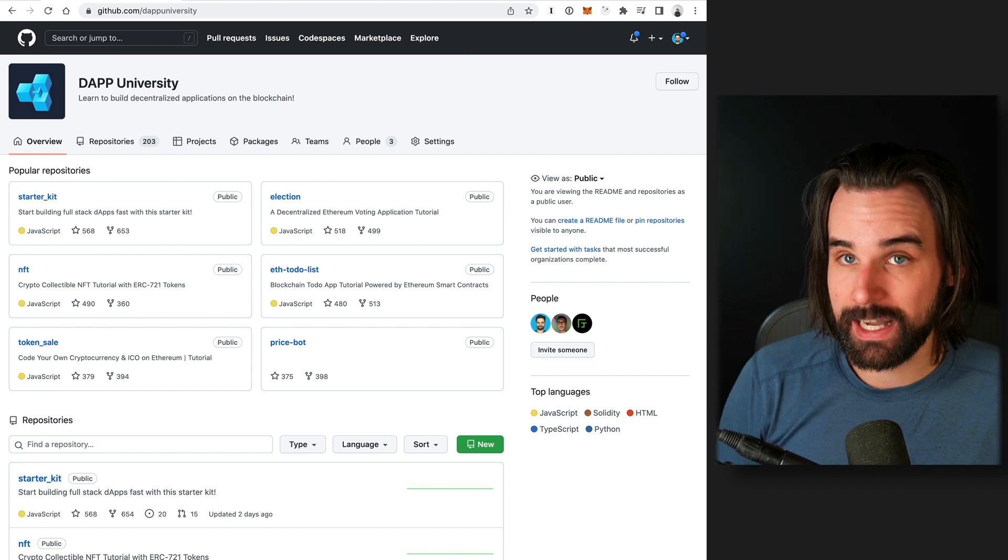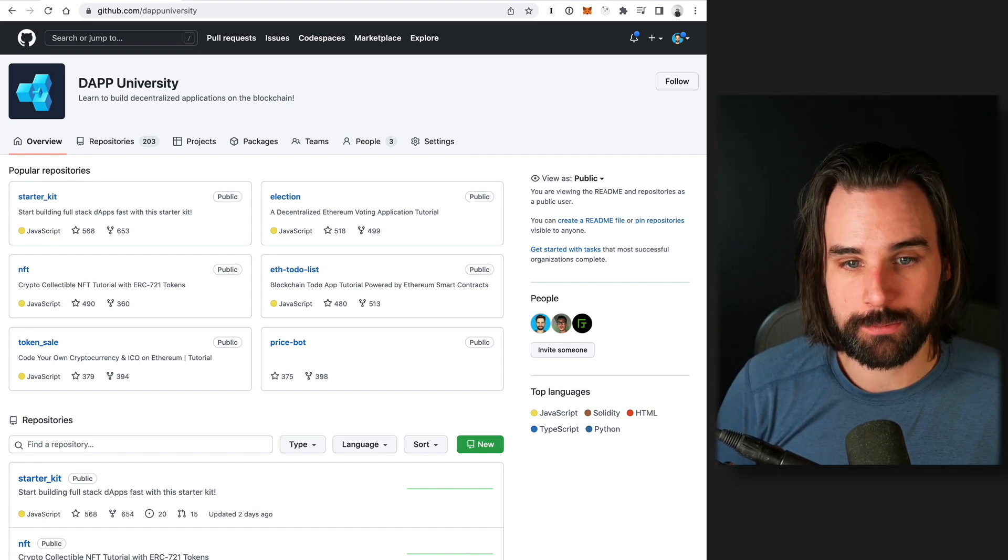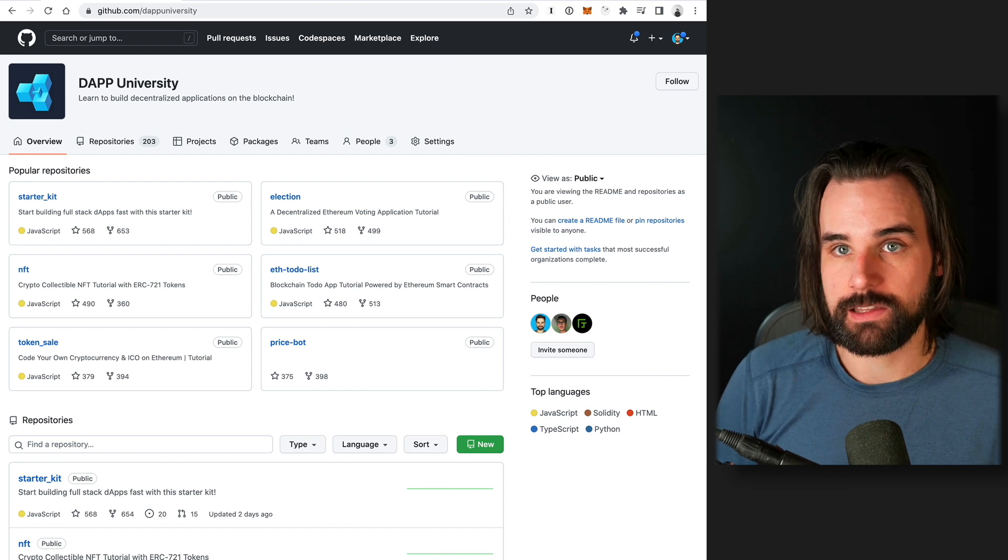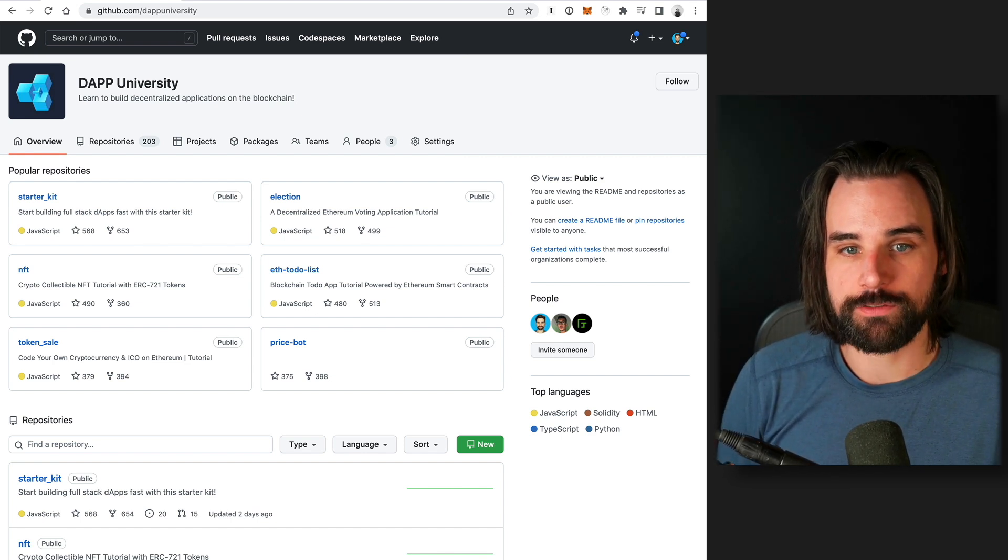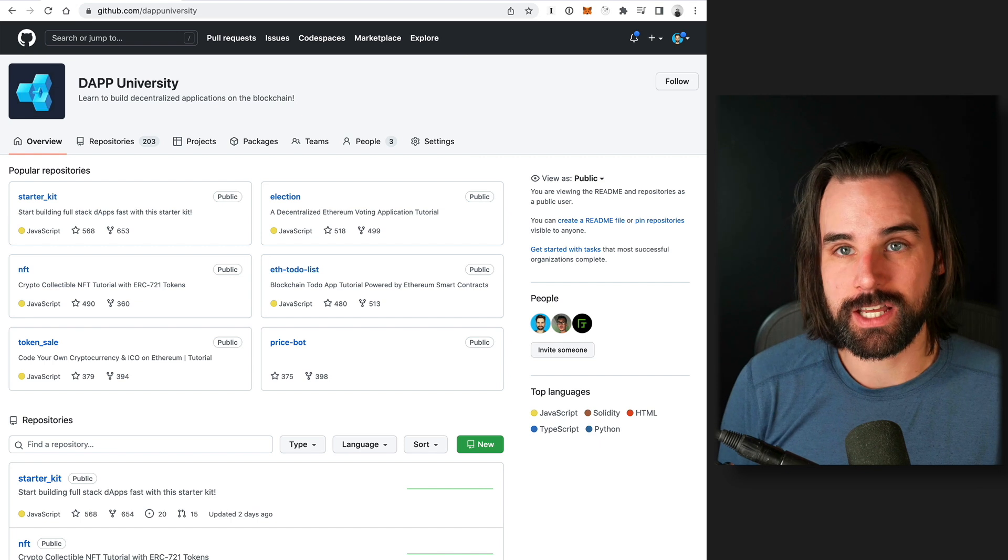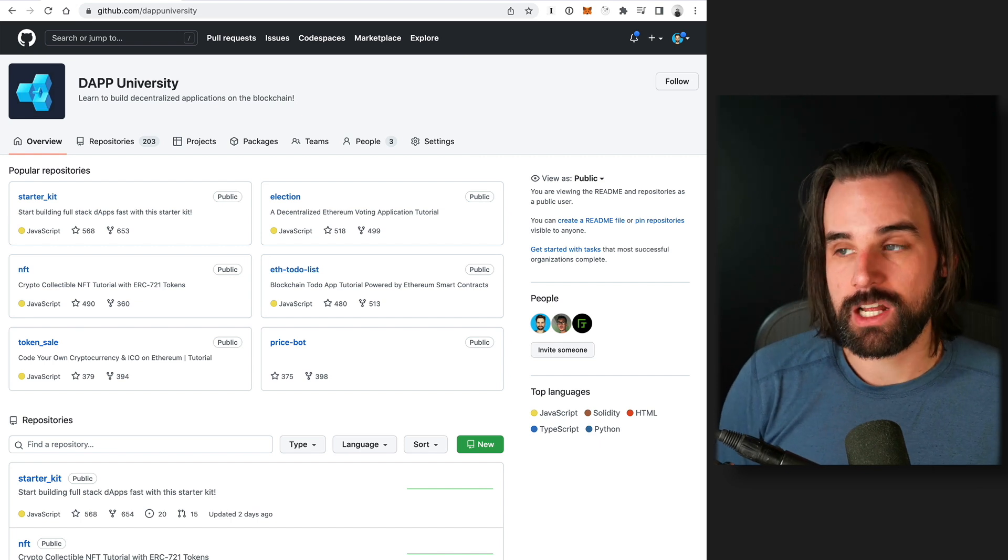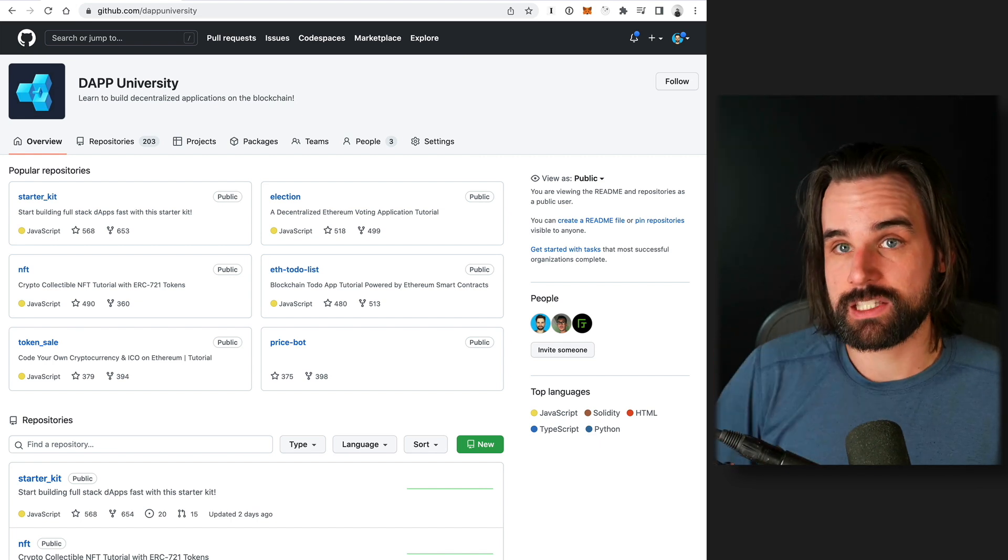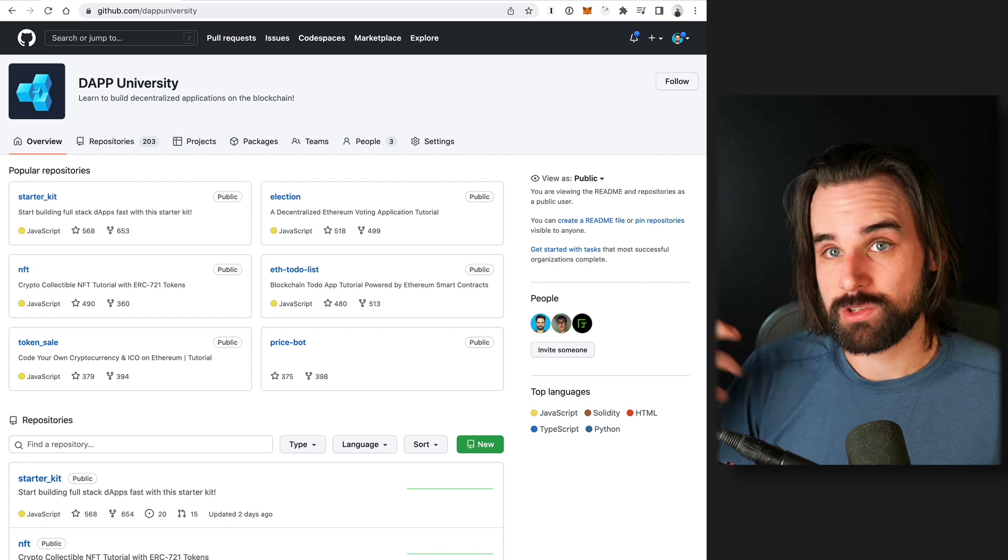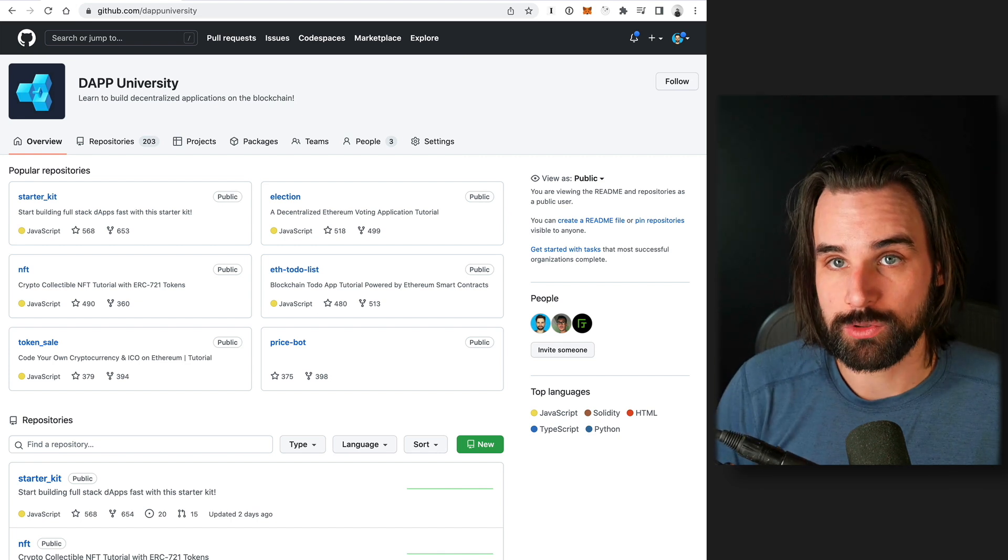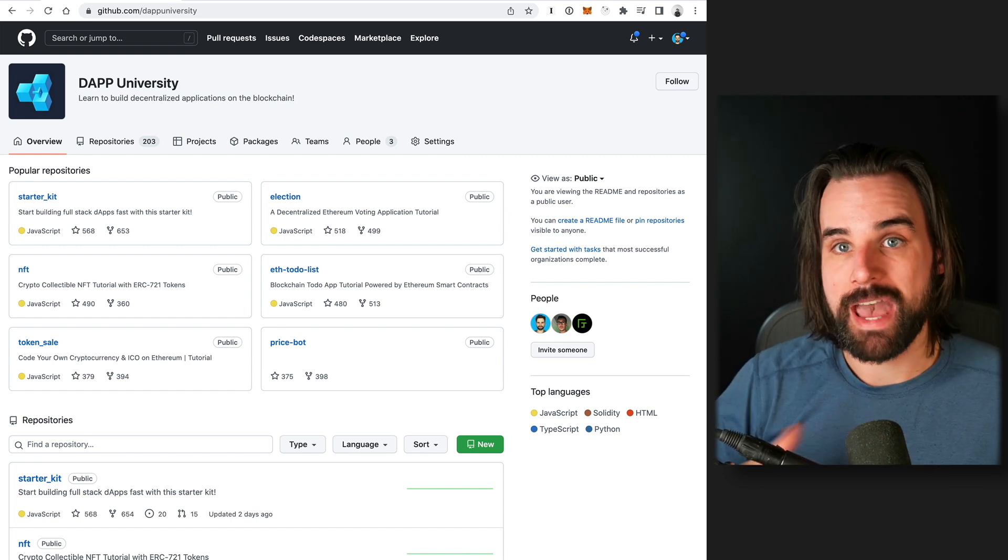And I kind of have this conversation sometimes with other developers who maybe get in the industry and they get kind of cushy in some sort of Web 2.0 job and they feel like, ah, my situation is kind of good enough. But sometimes you need to humble yourself a little bit to get that experience in order to make that transition to something you ultimately want to do later. And that can pay off massively in the long run.